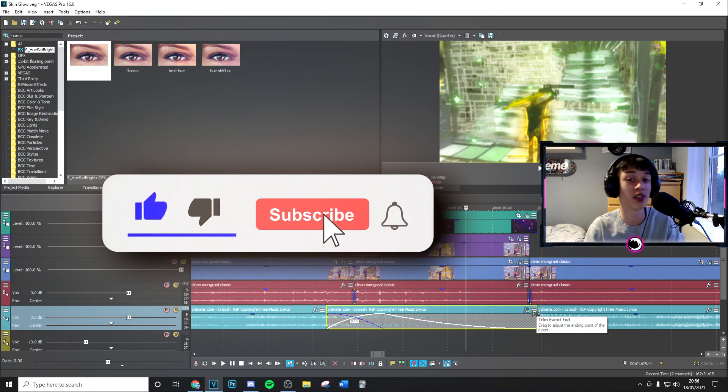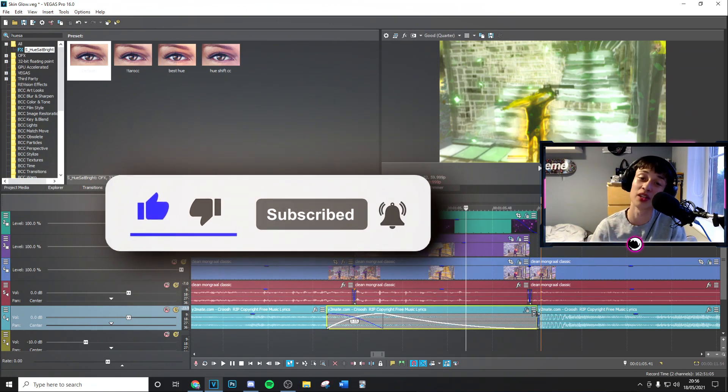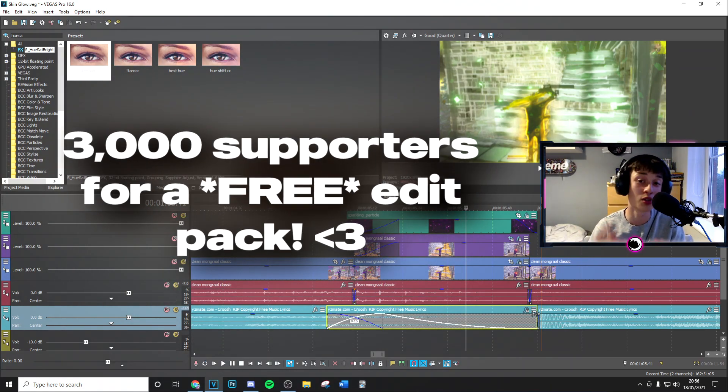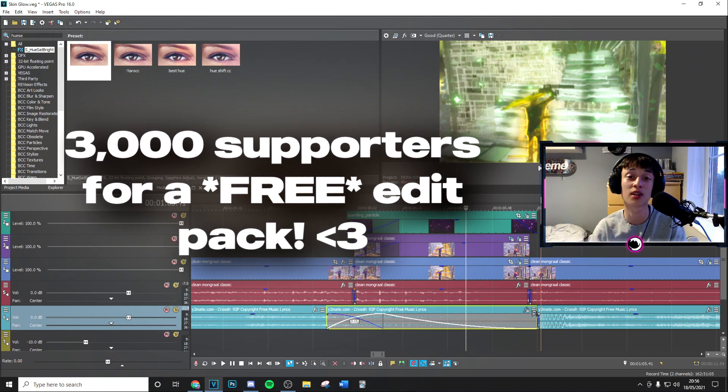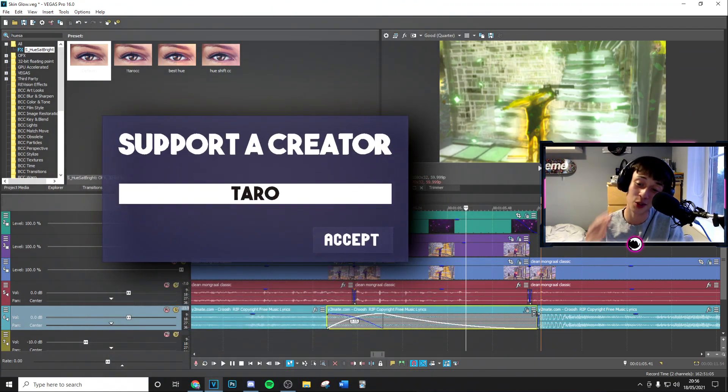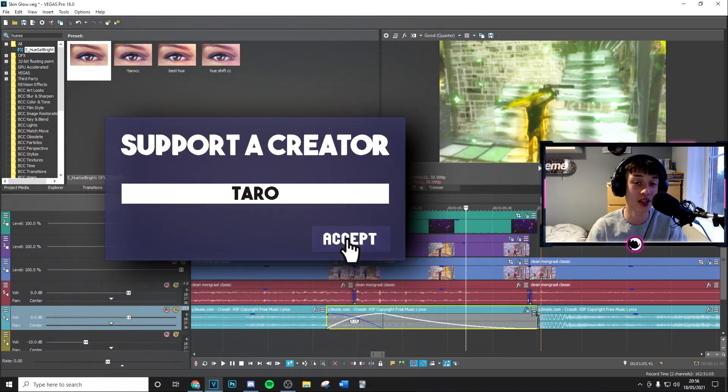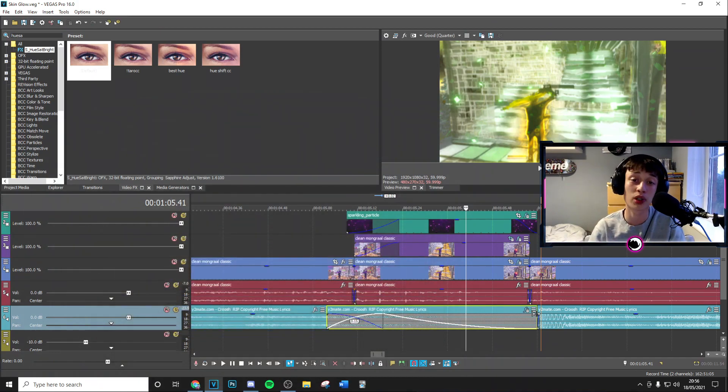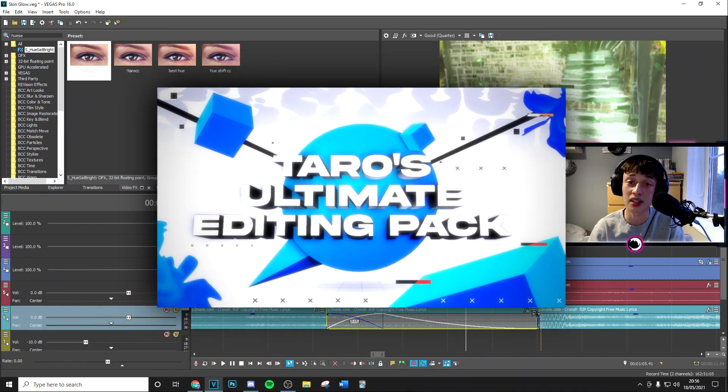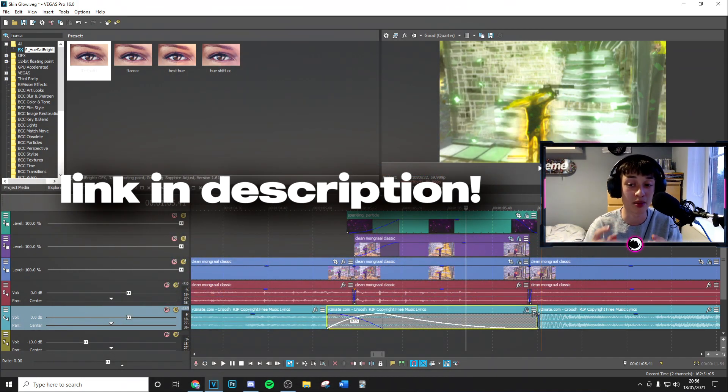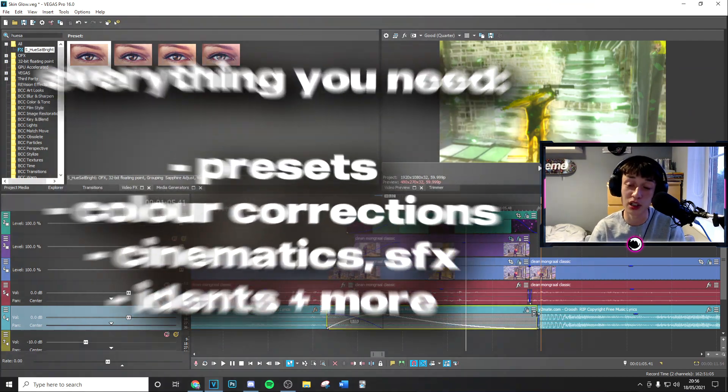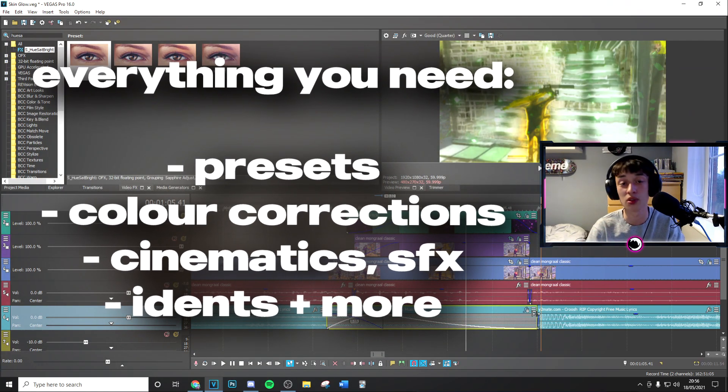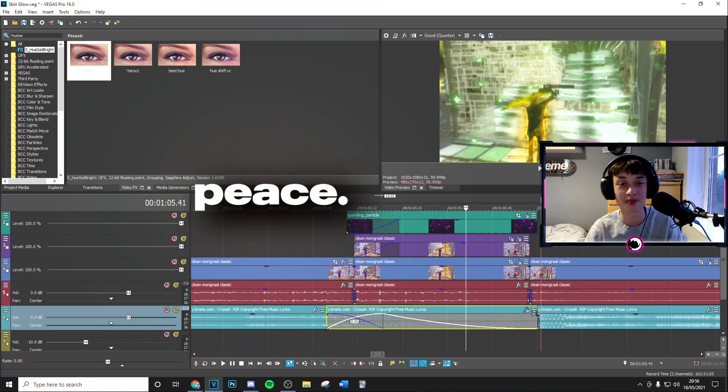If it did, make sure to subscribe to your channel with post notifications on. Use code Tarot in the item shop. At 3000 supporters I'm doing a free edit pack. It's going to have so many stacked things just like this. So use code Tarot and finally, if you want to take your editing to the next level, make sure to go ahead and check out my editing pack linked in the description. It's got everything you need with even more presets just like this one. Thanks guys for watching and I'll see you in the next one boys, peace.